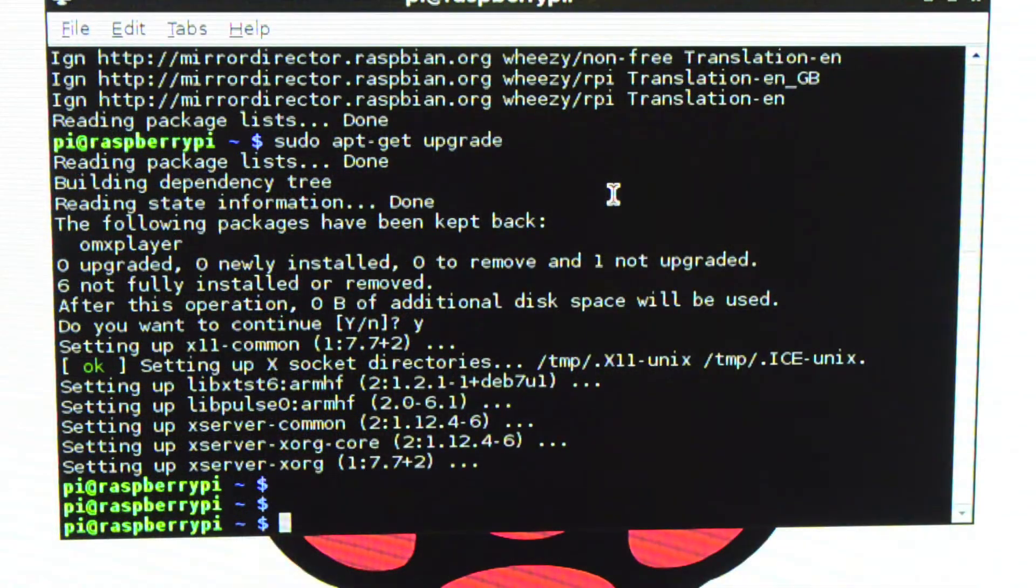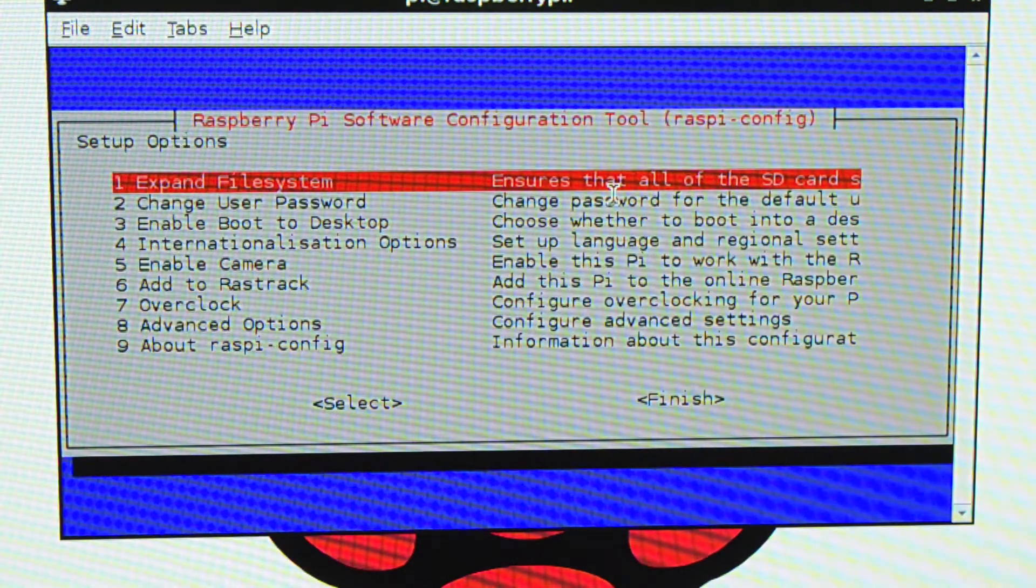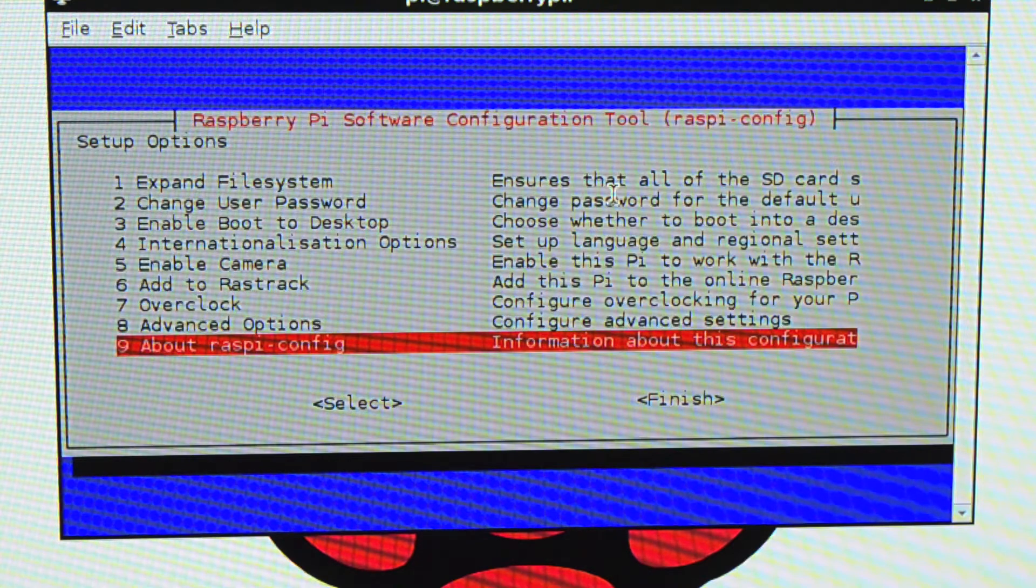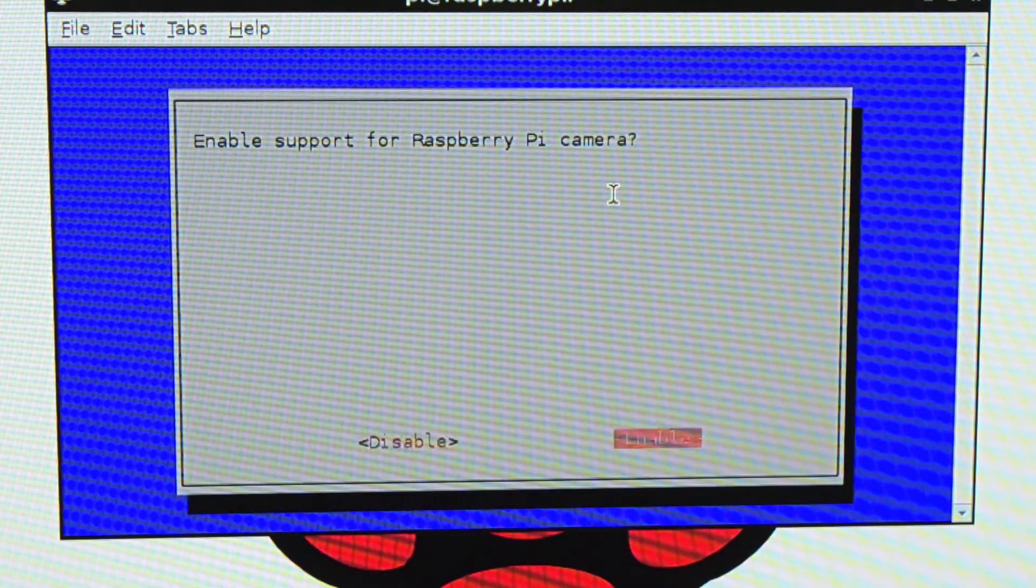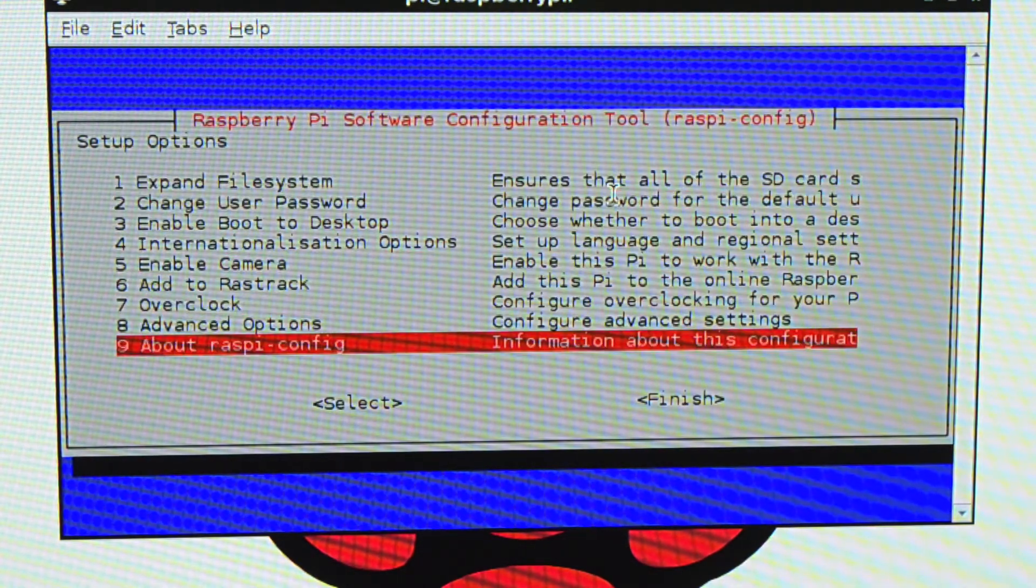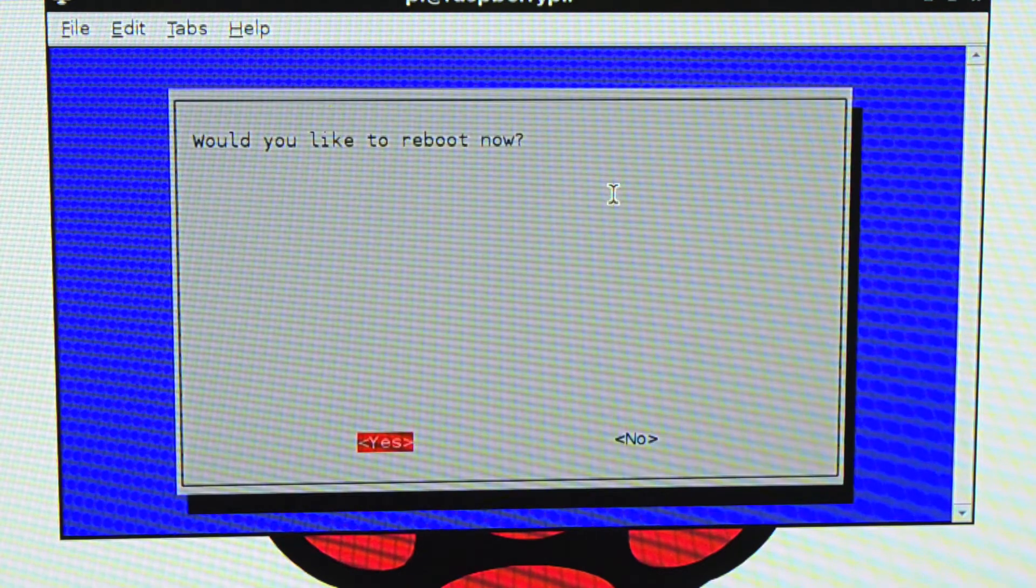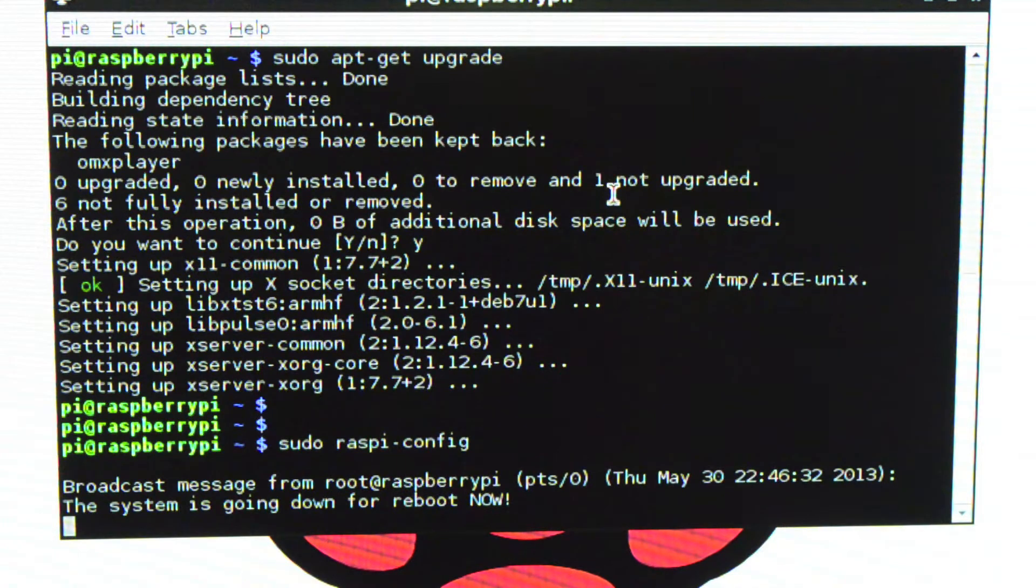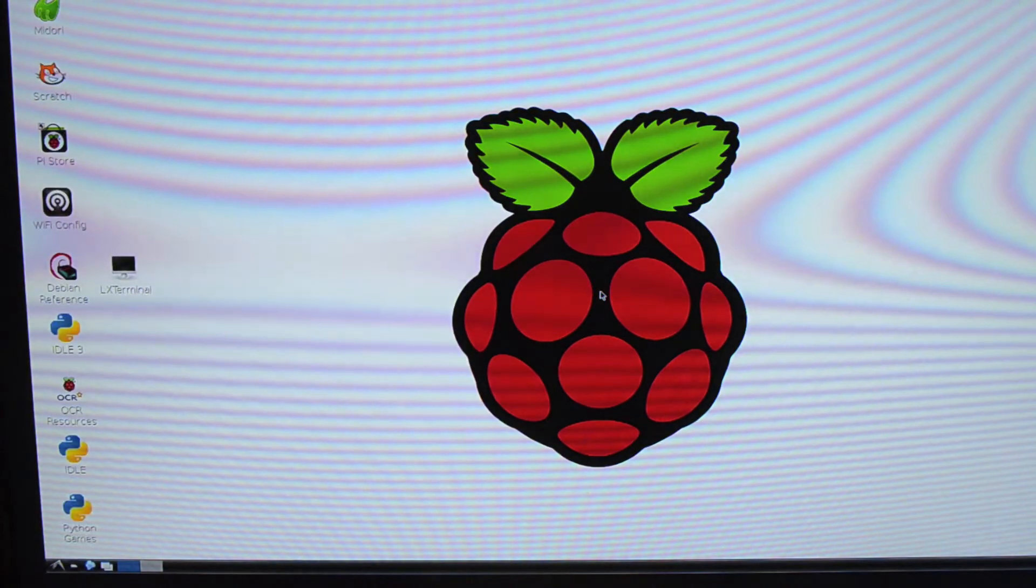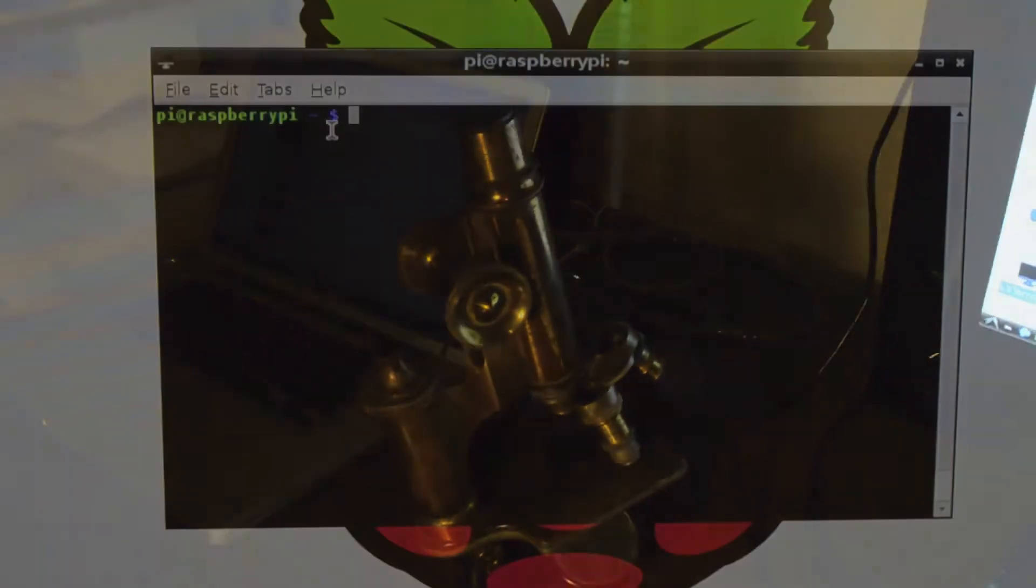So now I'm going to launch the config program again. So I say sudo raspi-config. And there it is. And enable camera, there it is. So I click that and enable support for Raspberry Pi camera. Yes, please. And then finish. And I think this will need to reboot to load that stuff. Would you like to reboot now? Yes, please.